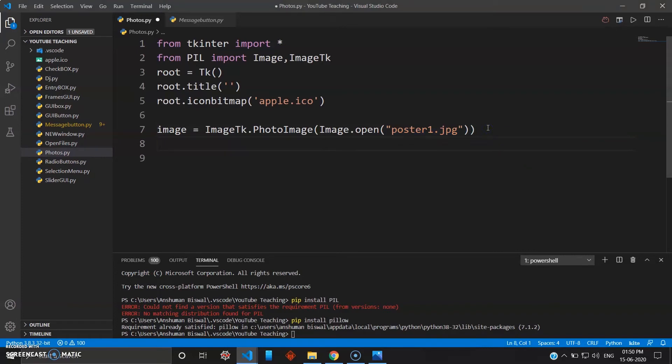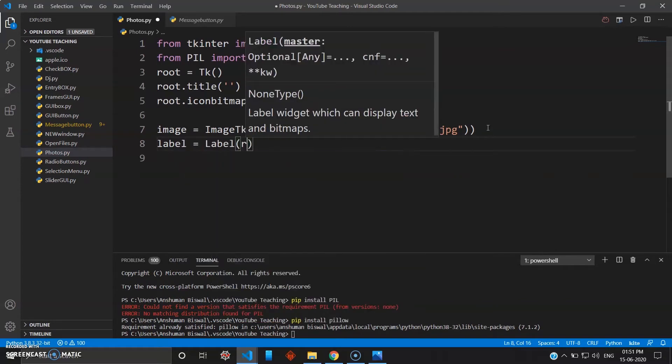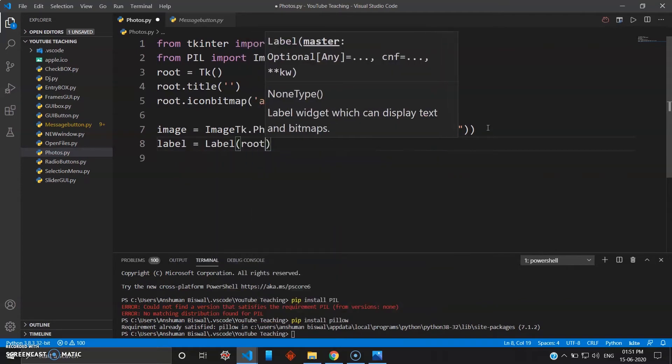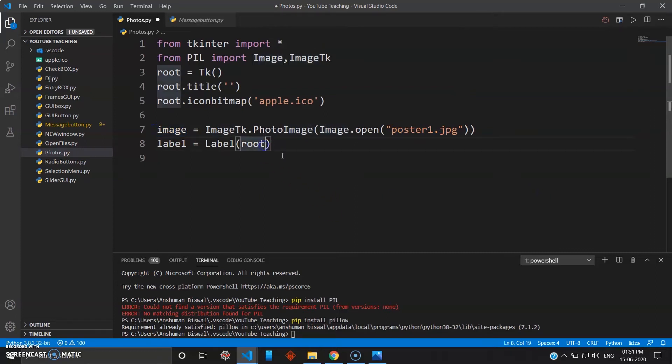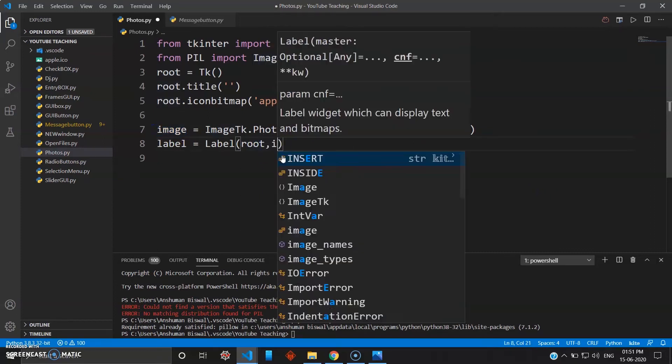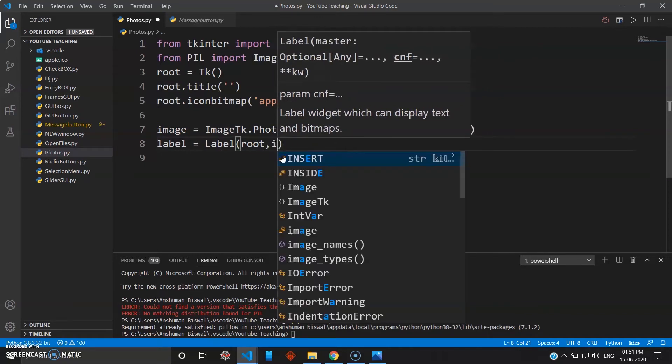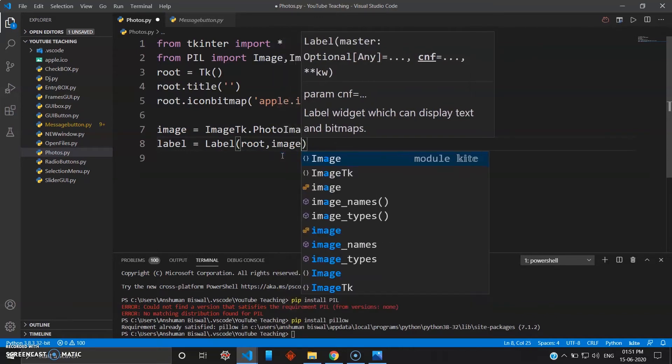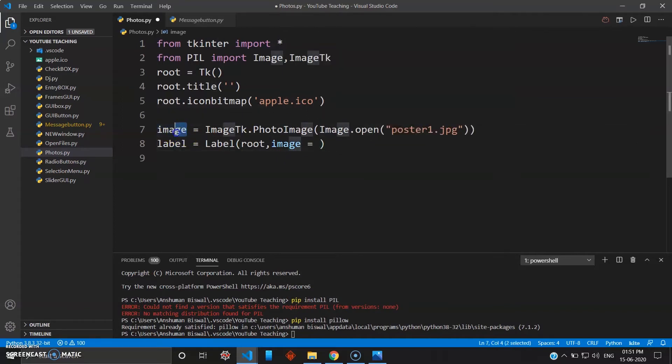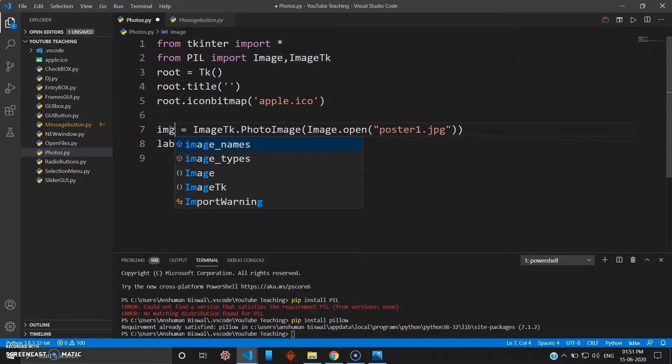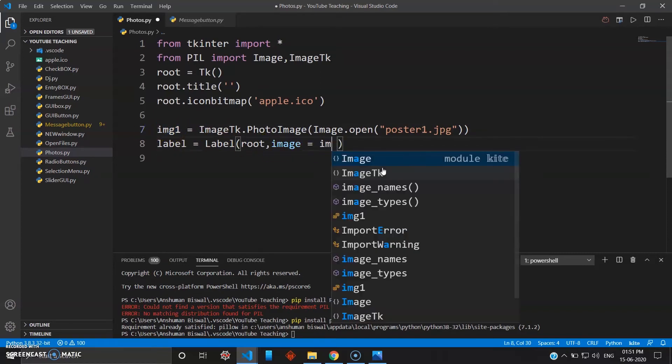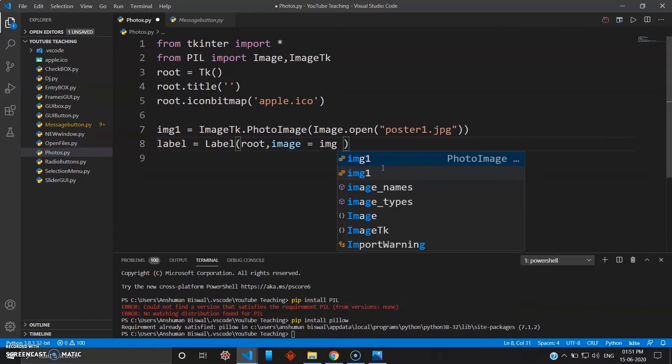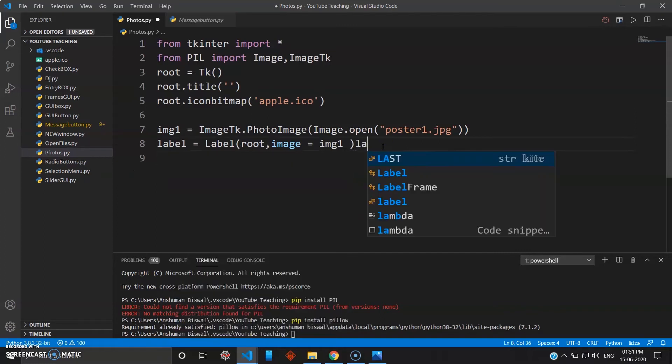Then you go ahead and make a label for this. Label equals your label, you want this inside your root. Now this label will be used to display the image. In our case that is the poster1. Let's name this img1 instead because it will be confusing if you name it as the keyword. The image variable img1 will come here inside your label, and as usual we'll just pack this: label.pack.